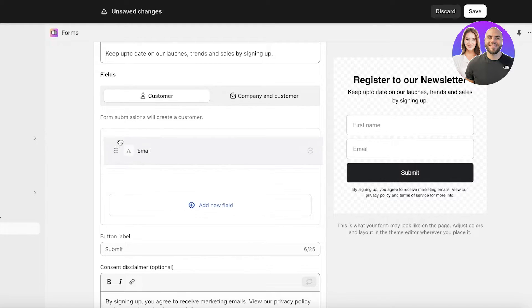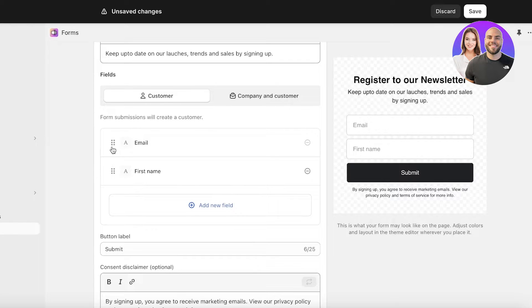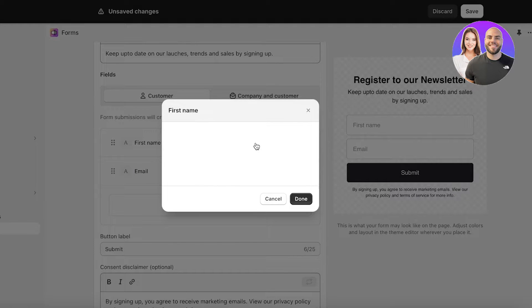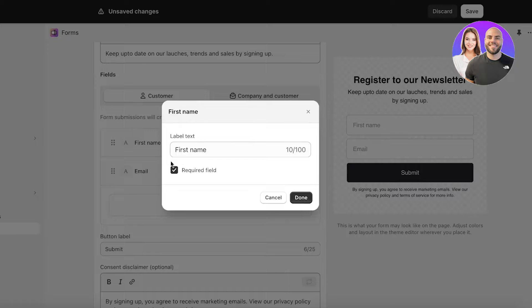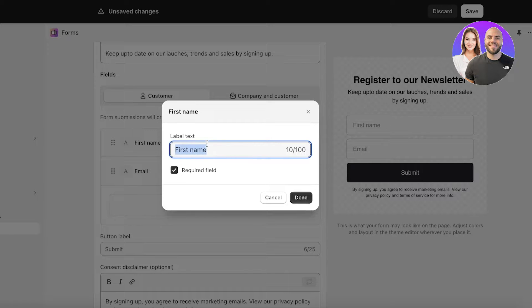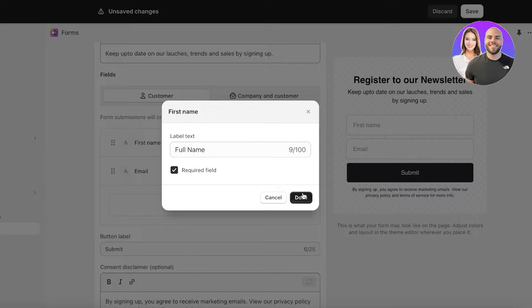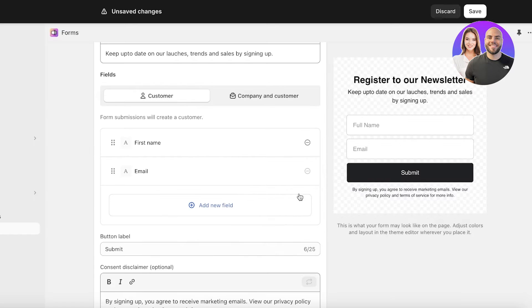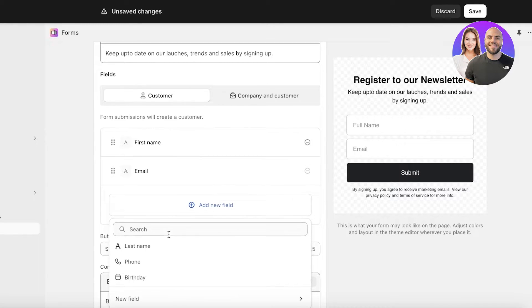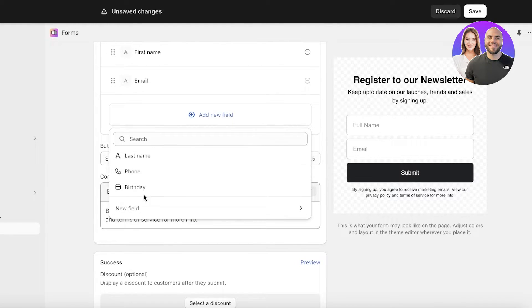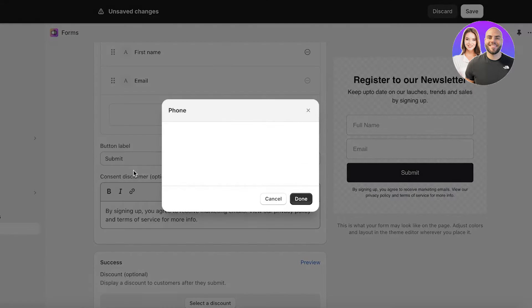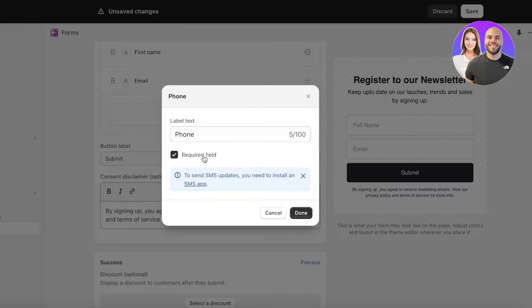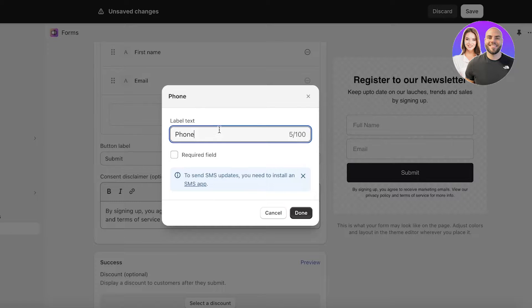In this you have the first name and the email. The email is going to be a mandatory field however you can change any of the other fields. I can click on the first name field and then I can choose that. So instead of first name I'm going to enter full name and then click on done. Then I can add another field. Let's say this is going to be phone number.